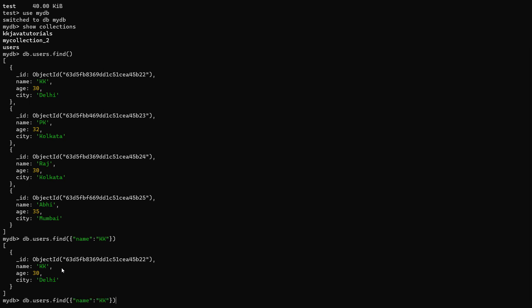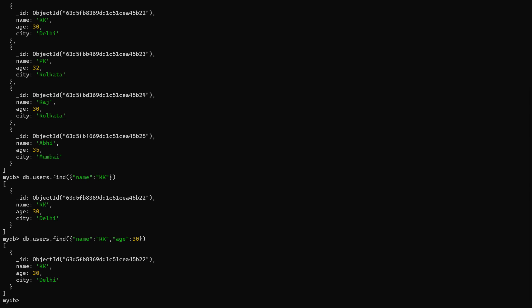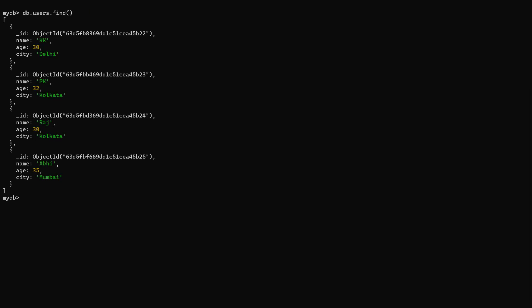If you specify more than one attribute in the criteria — for example name as kk and age as 30 — every attribute will be combined with the AND operator, similar to how it works in SQL. You don't need to write AND explicitly; if you supply more than one attribute in the JSON, they are automatically concatenated with AND and the matching result is returned.